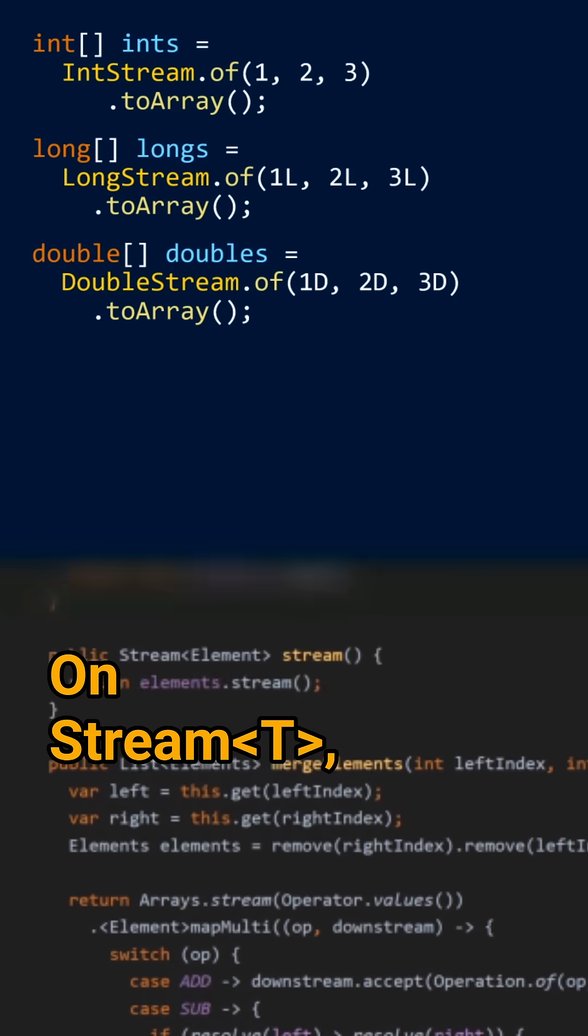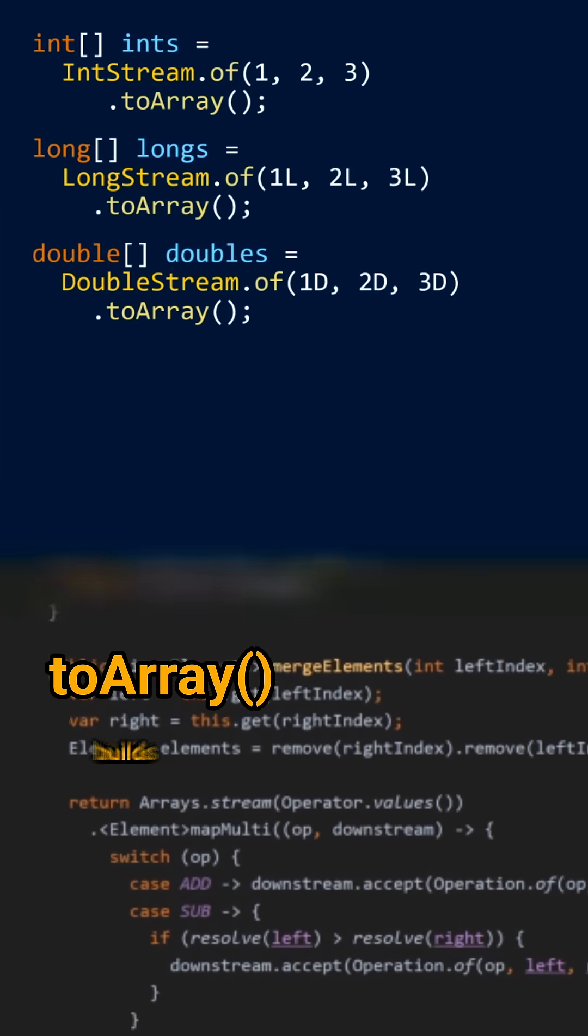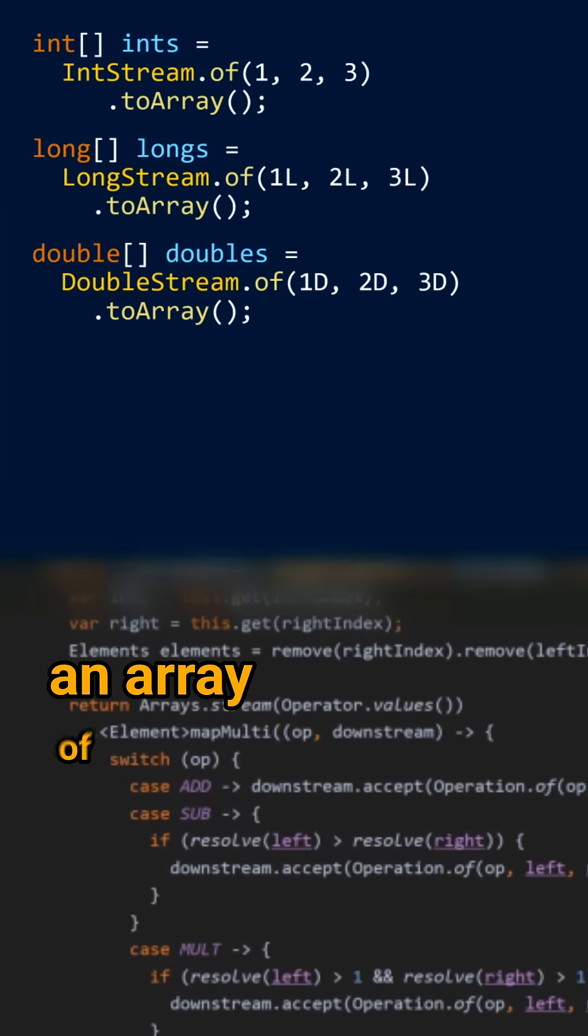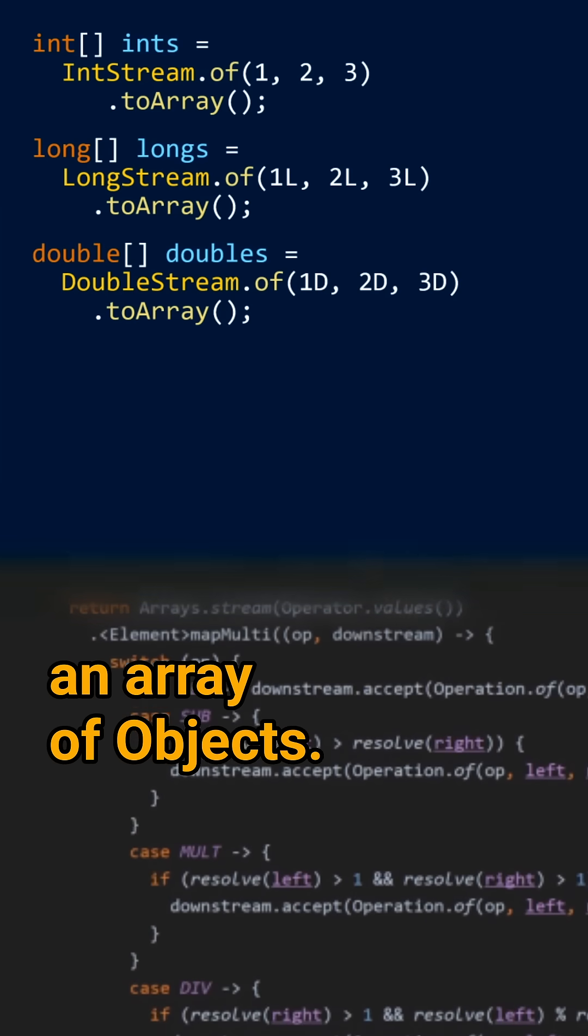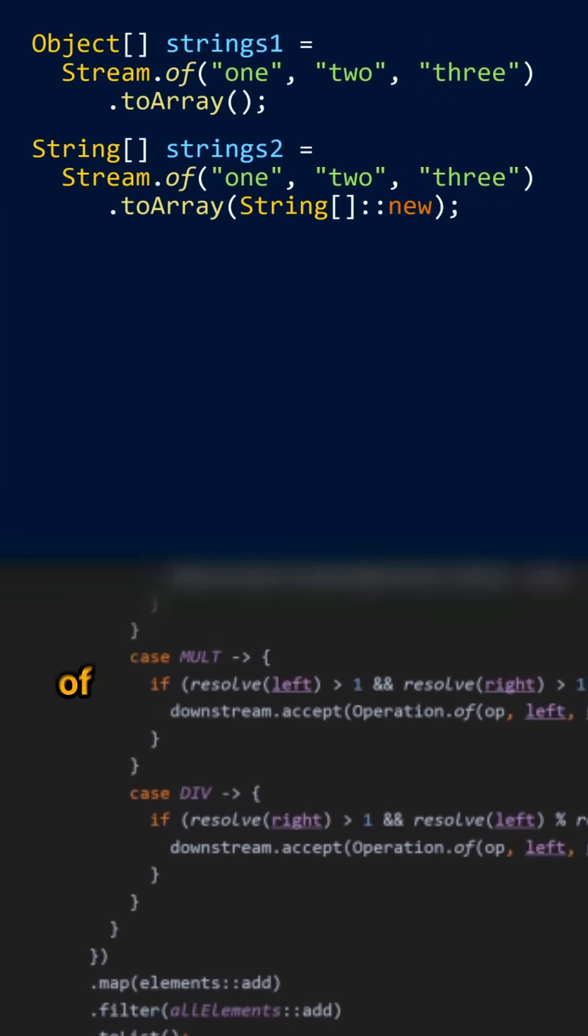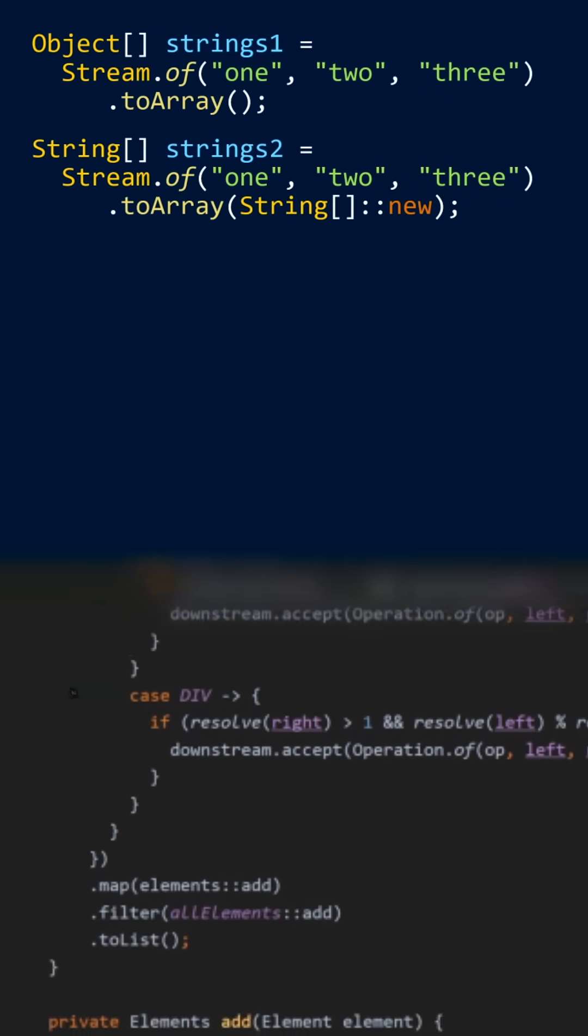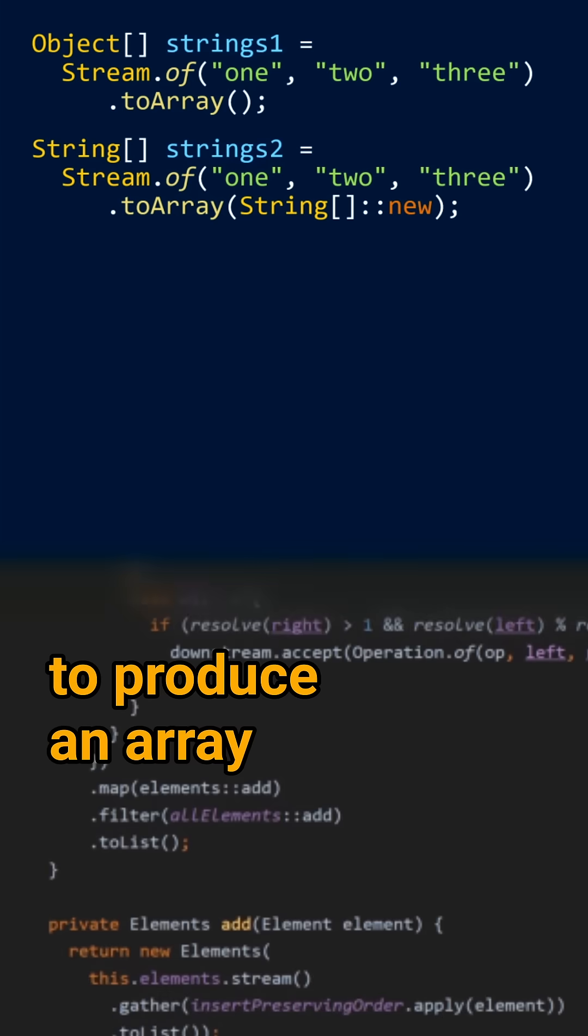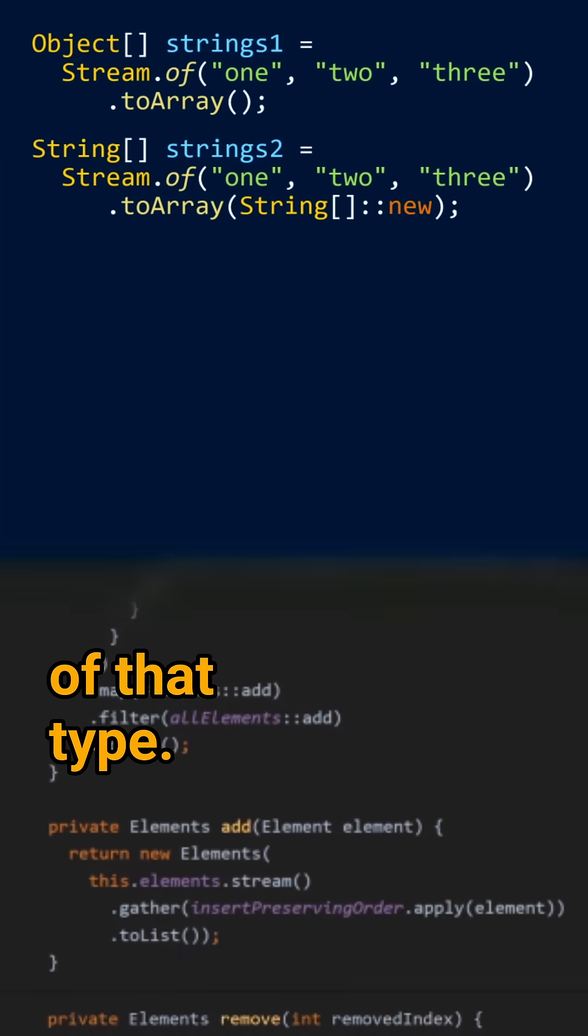On Stream of T, toArray builds an array of objects, but you can also pass a supplier of the given type to produce an array of that type.